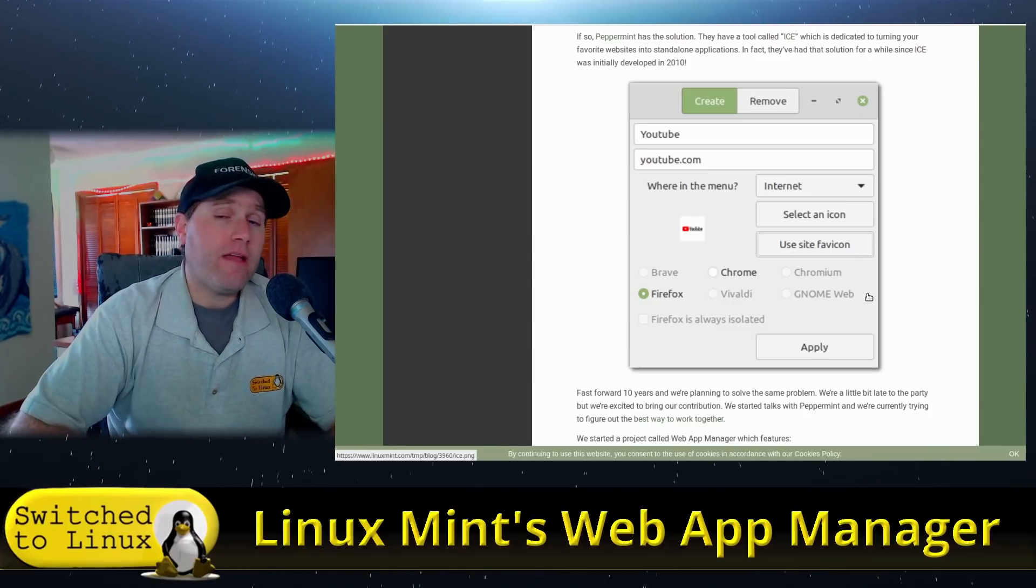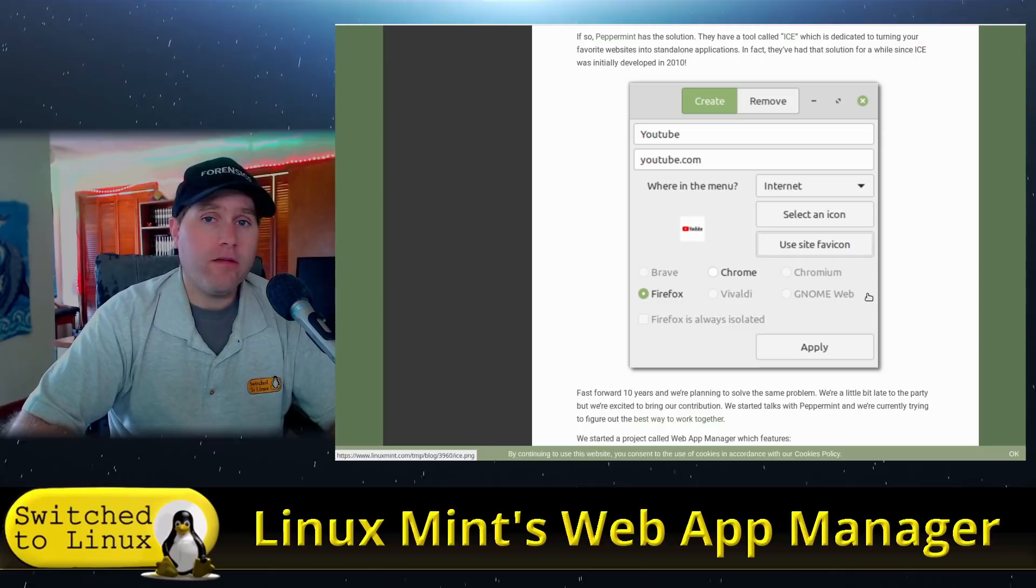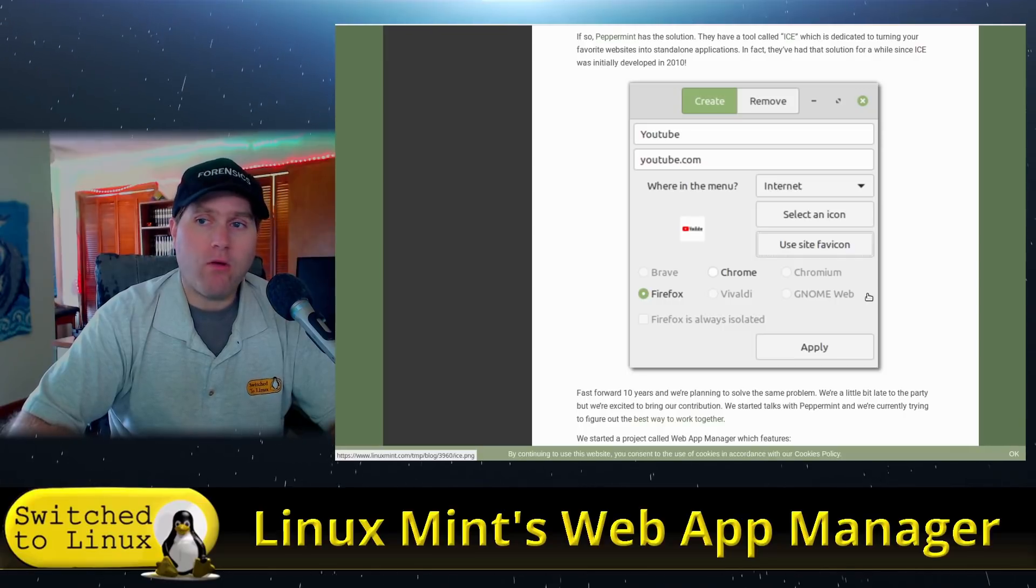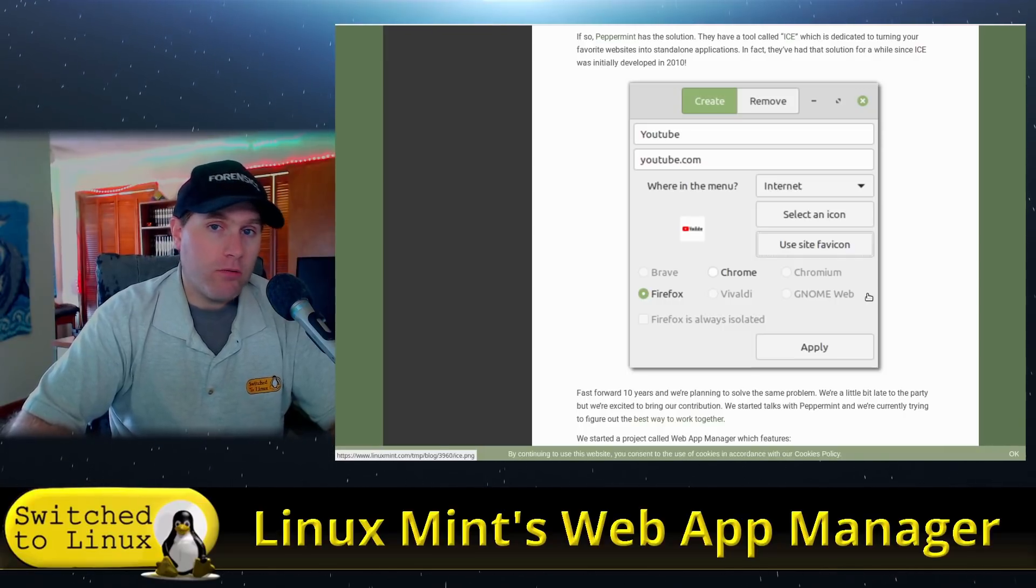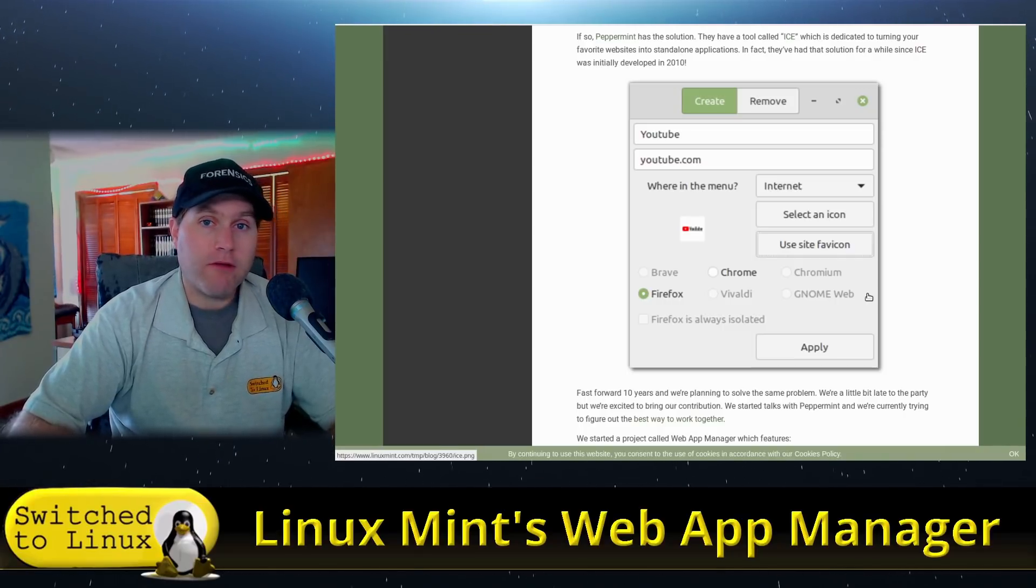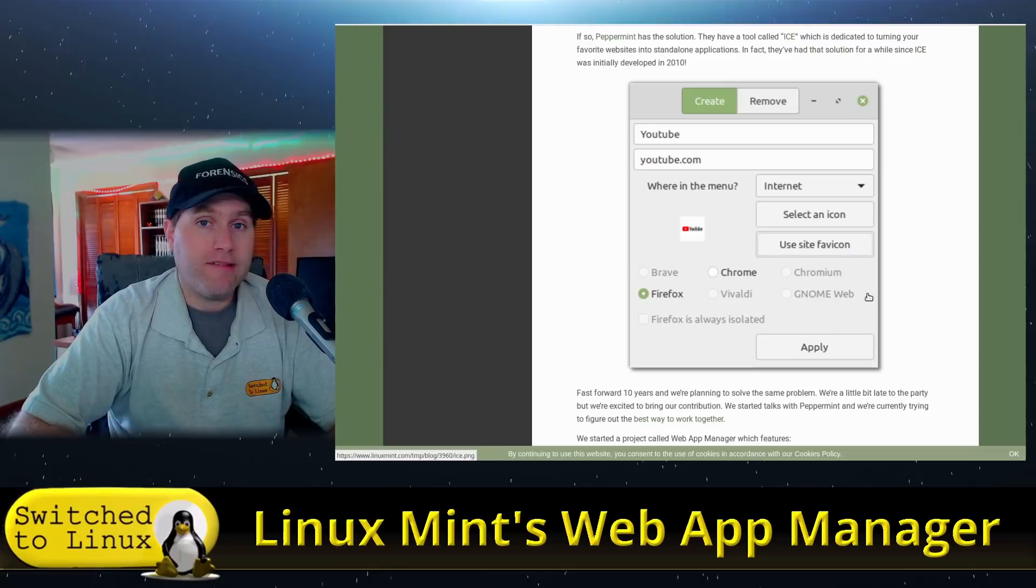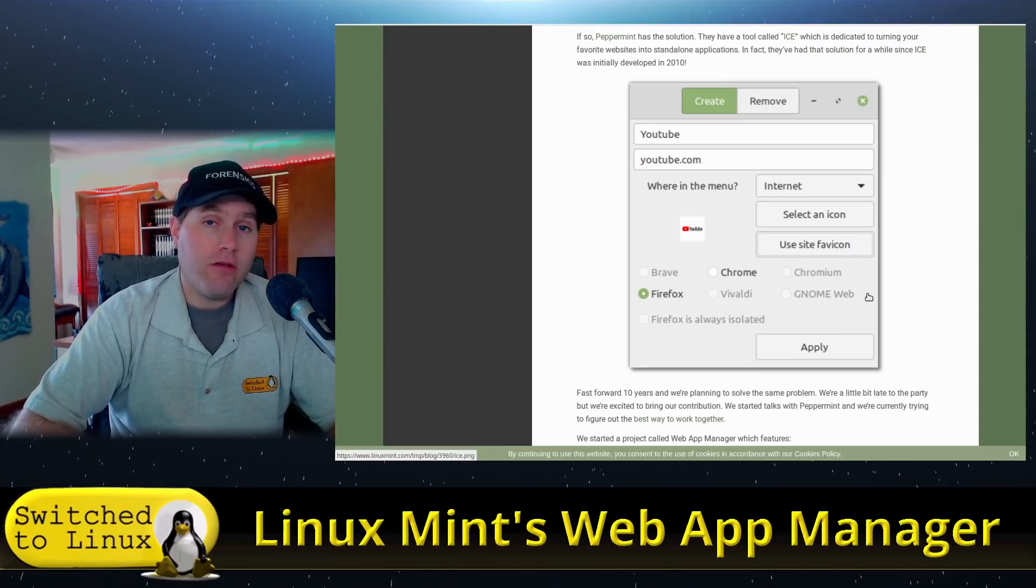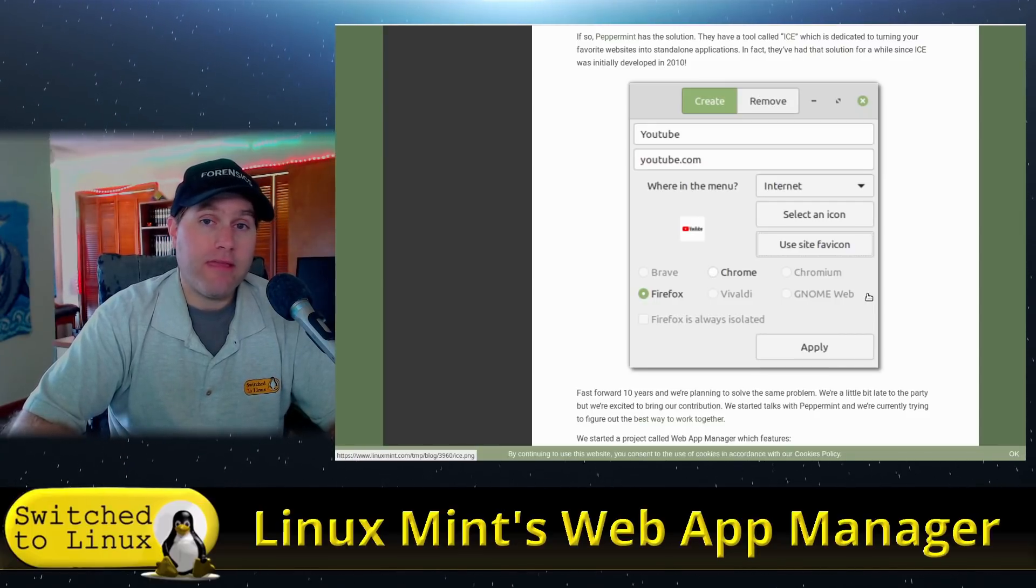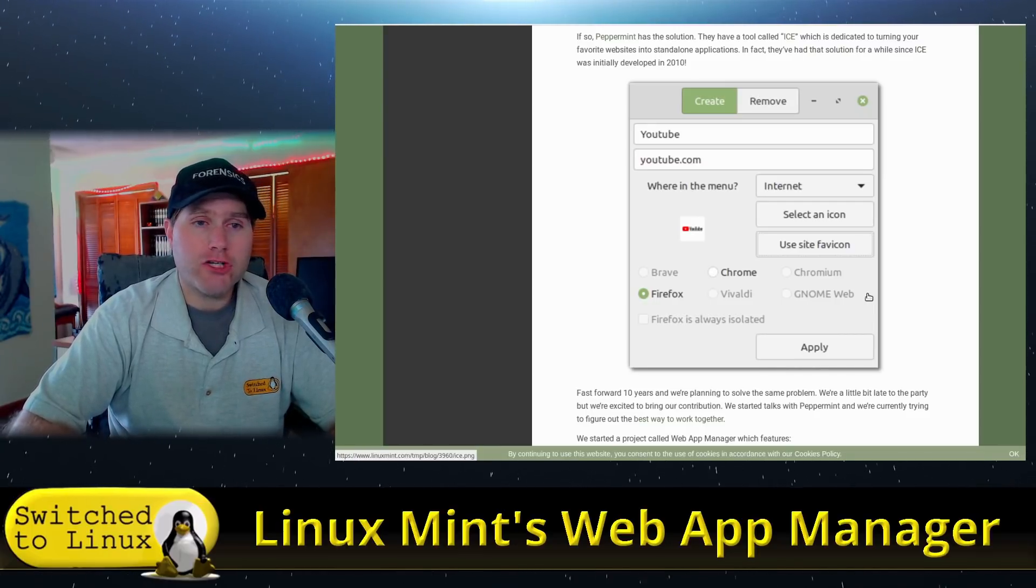So for example, if you are still using Gmail or Outlook, or if you're using Google Docs or Microsoft Office 365 on Linux, and you're utilizing mostly the web-based versions, this is a means for you to create a web application.